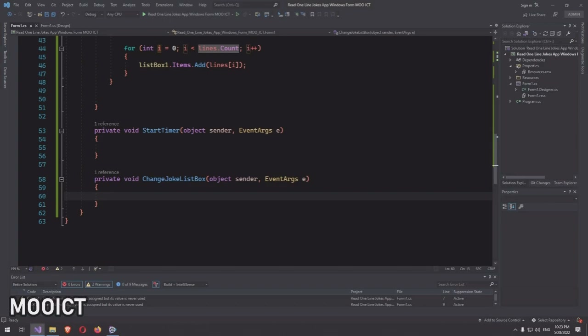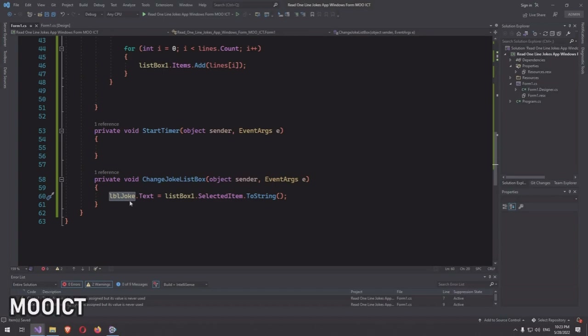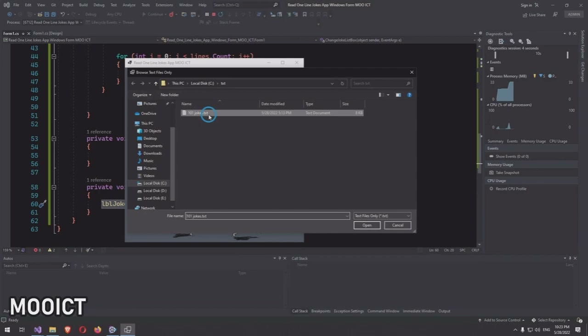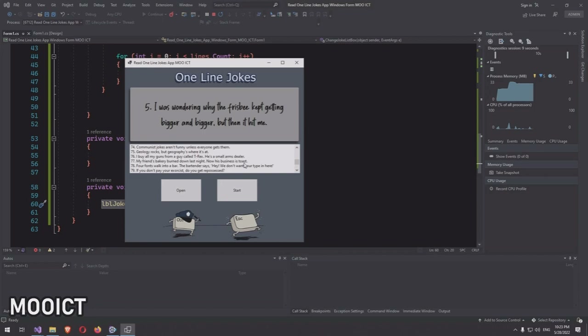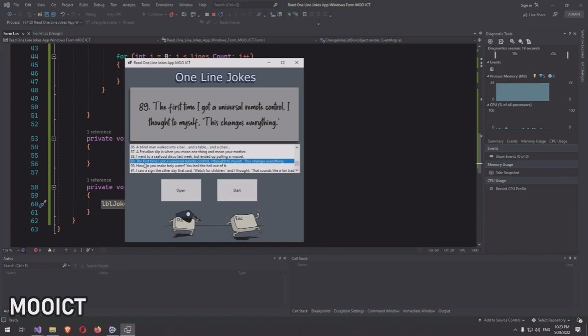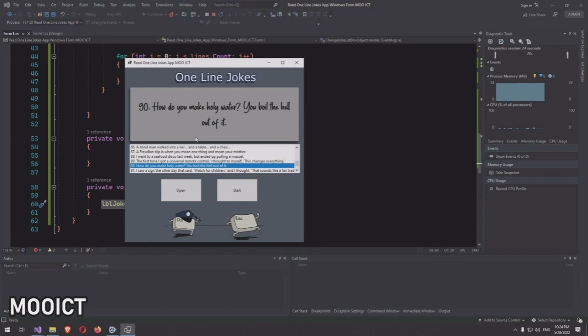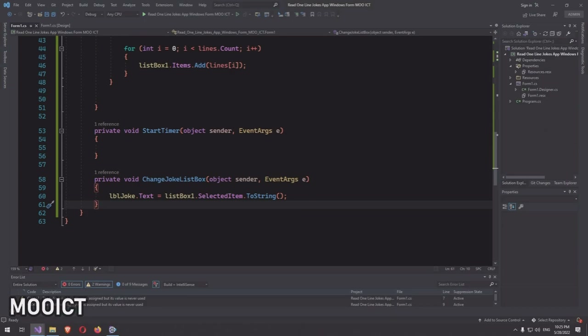In the changeJoke event, there is only one line: 'lblJoke.Text = listBox1.SelectedItem.ToString()'. Whichever item is selected in the list box, it passes that value to the label. Testing it out: clicking on a joke — 'I was wondering why people keep getting bigger and bigger, but then it hit me' — loads correctly.